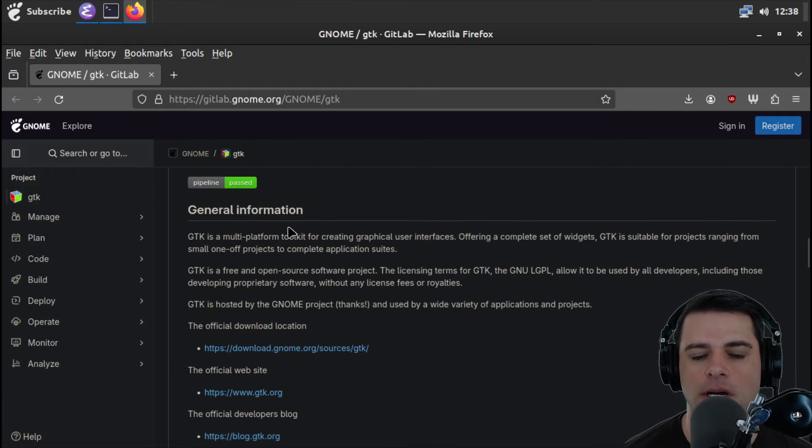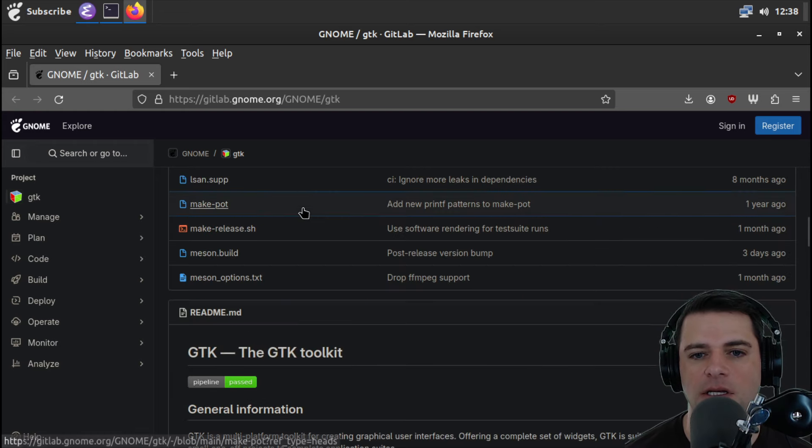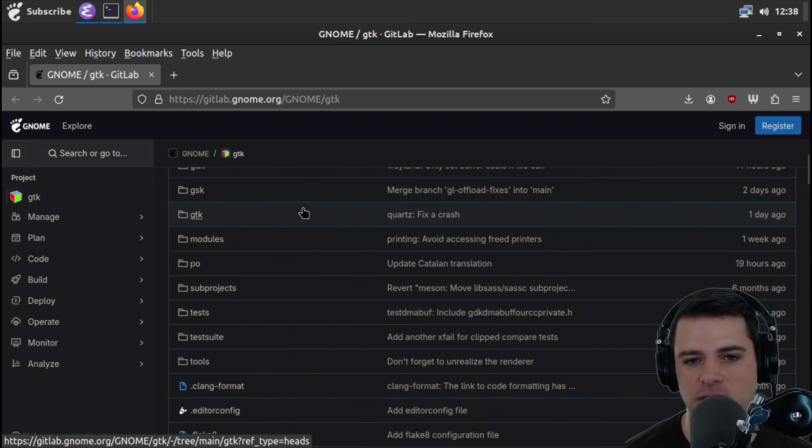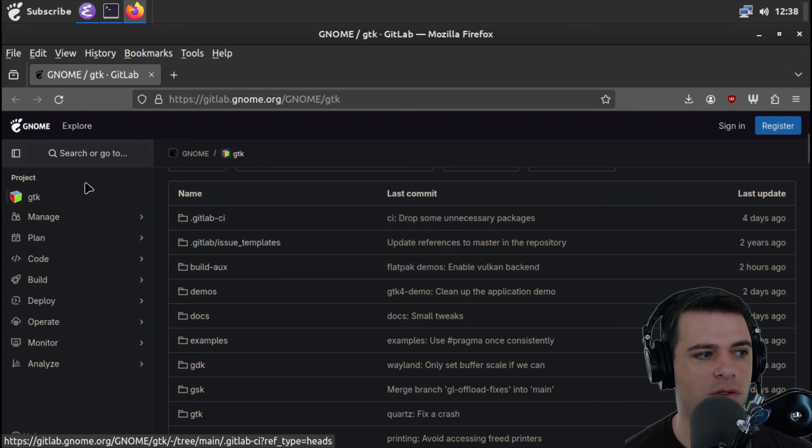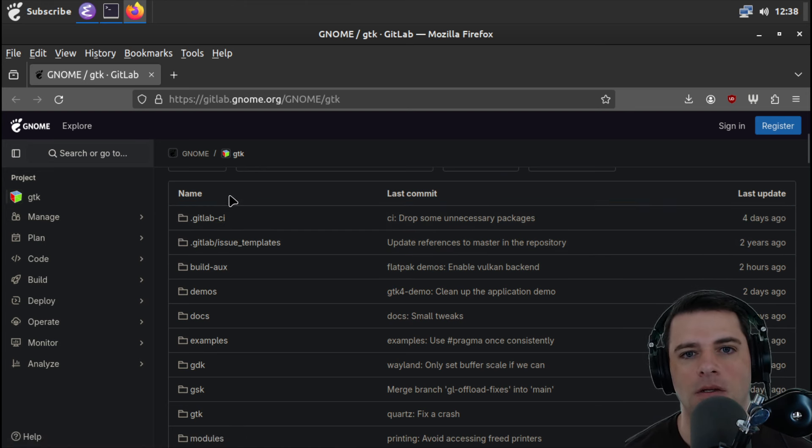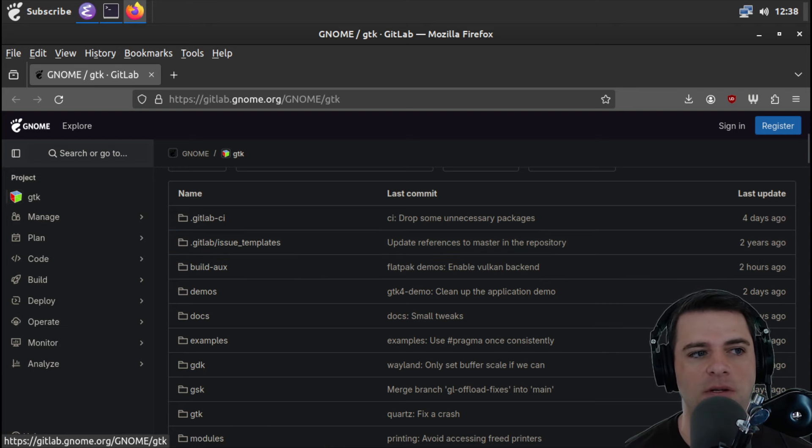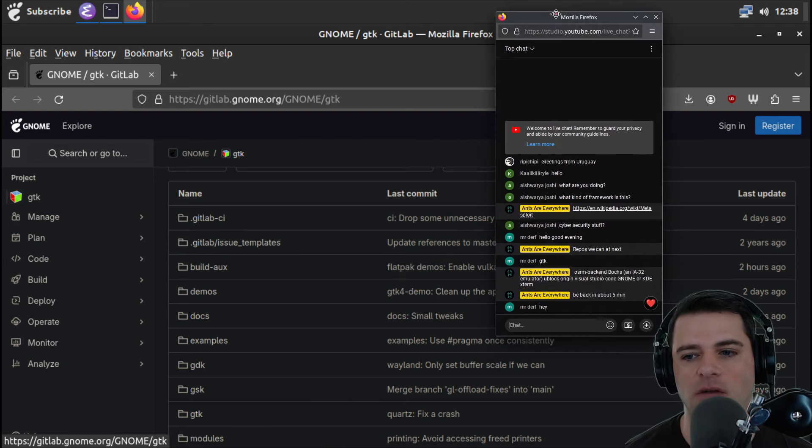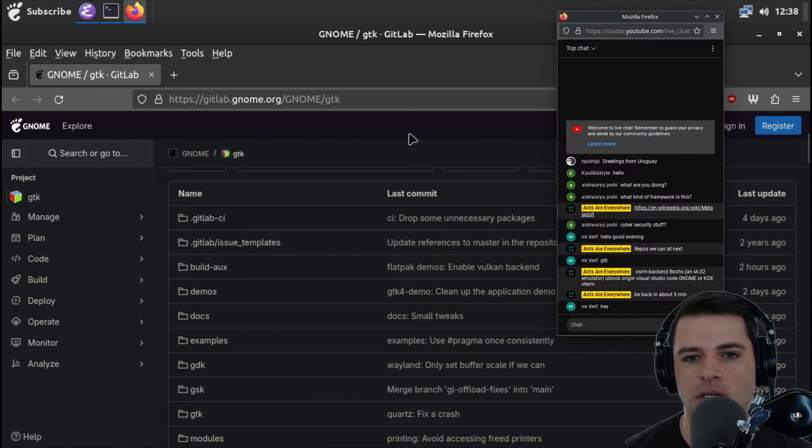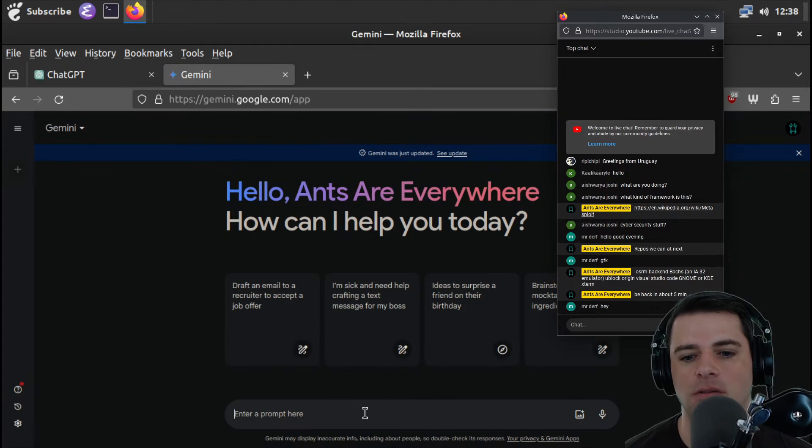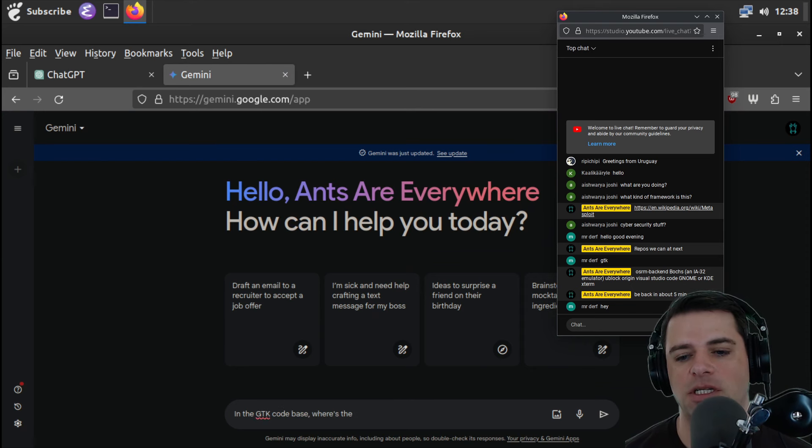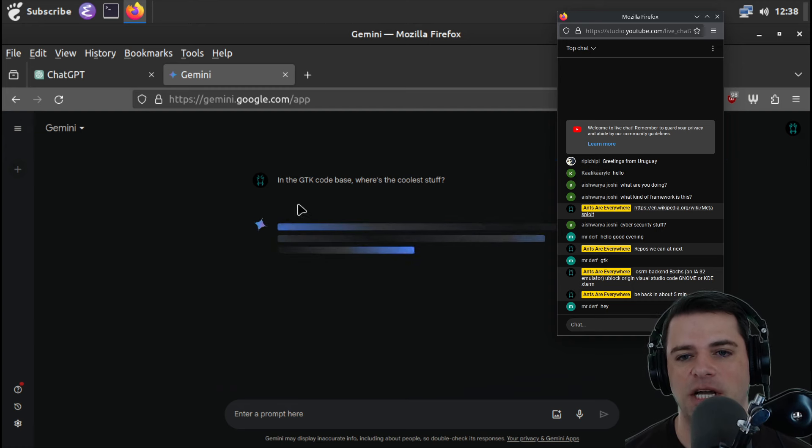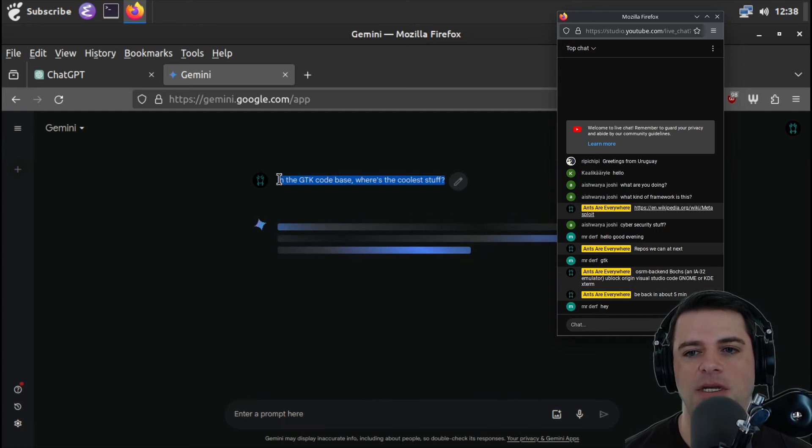But let's dive in. GTK, I'm gonna guess, is pretty huge. I'm not sure how much of it we're going to get to. I'm not sure even where the coolest stuff is.